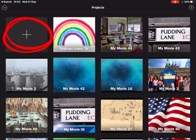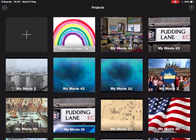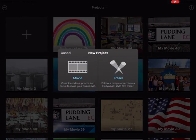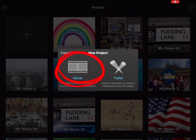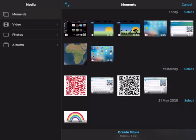So opening up iMovie, I tap on the plus to create a new project and select movie. Even though we're working with photos, we're going to create a movie.